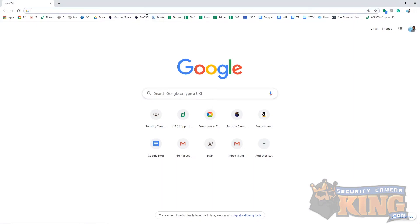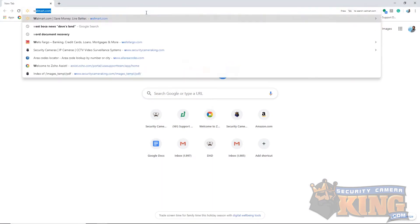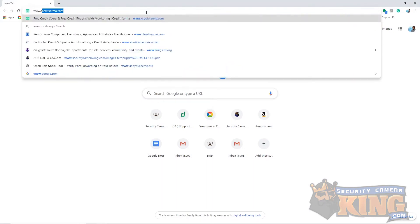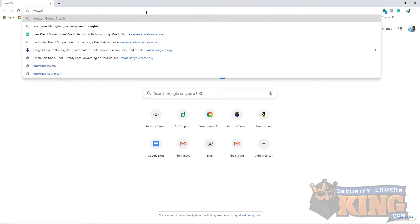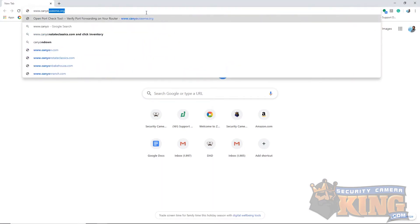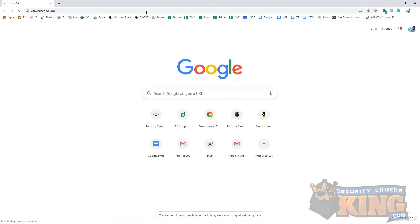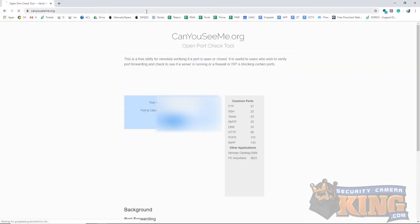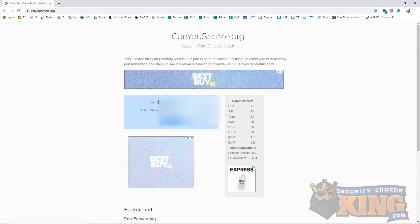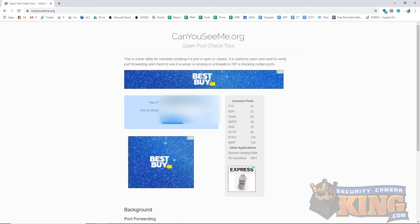For port forwarding setups, you will need the WAN IP and the TCP port of the recorder. To get the WAN IP, go to www.canyouseeme.org from any computer on the same network as the recorder.